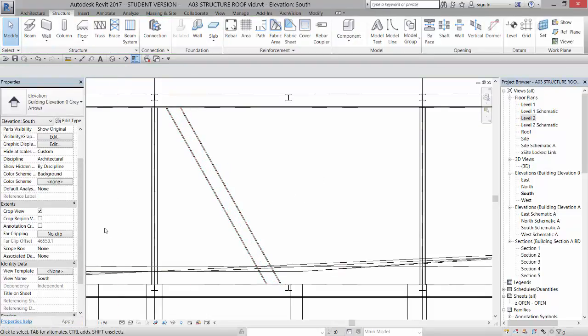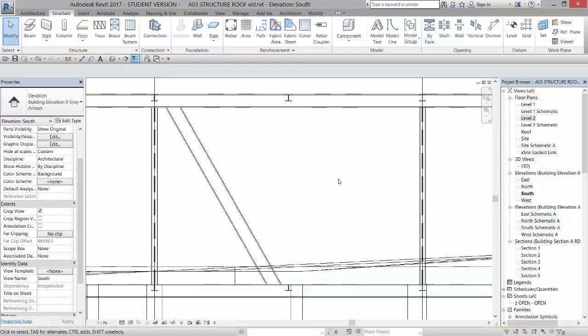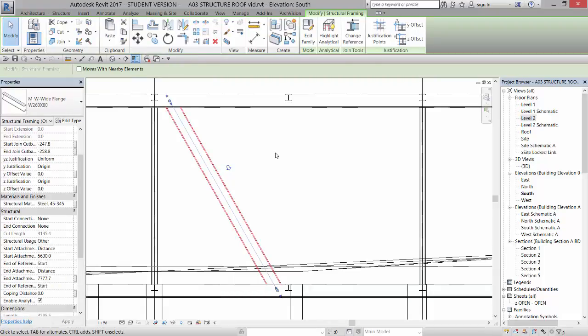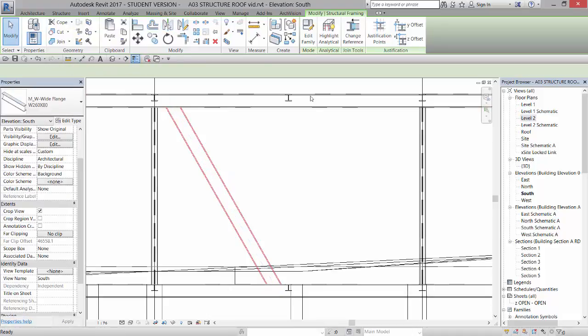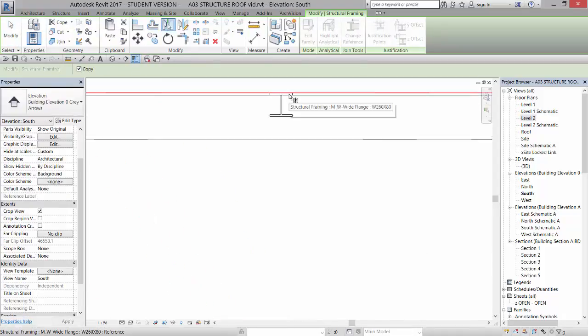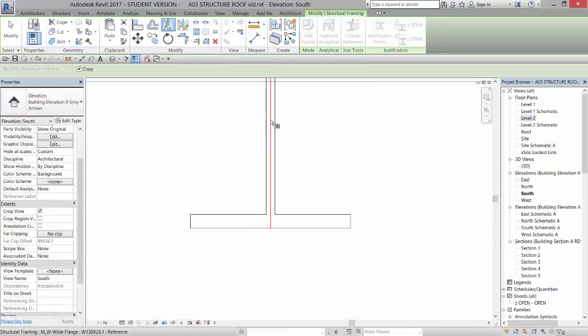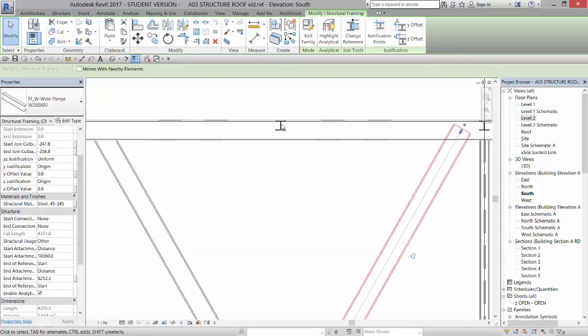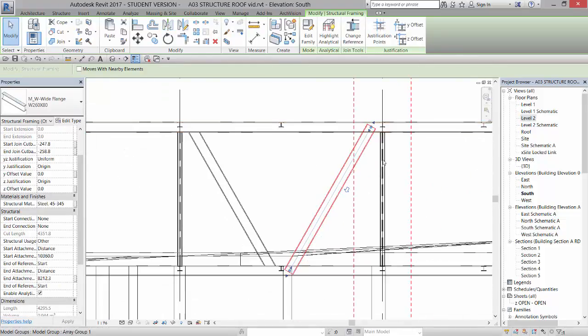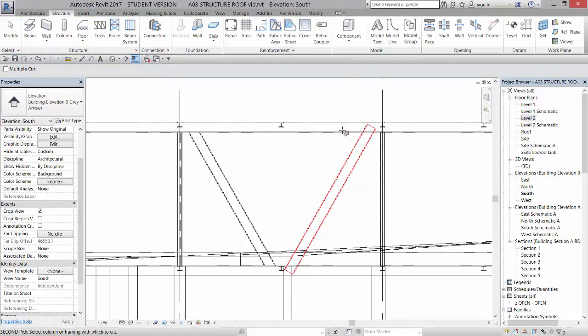For those of you that are familiar with global parameters, you can also set a global parameter that controls this offset. And once I do that, I can pick and mirror. So I'm going to pick the mirror pick axis. And since I know that this joist is right in the middle, I can pick the center of it and it will mirror that guy around. And then I just need to recope that guy.